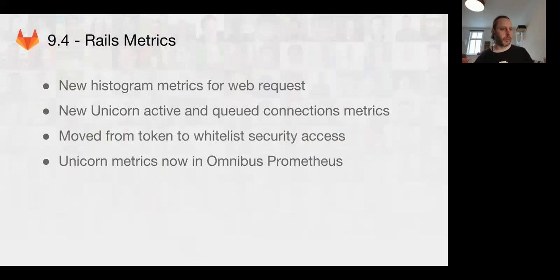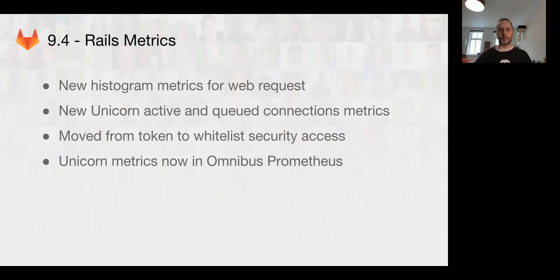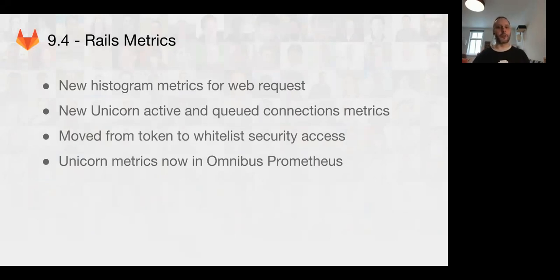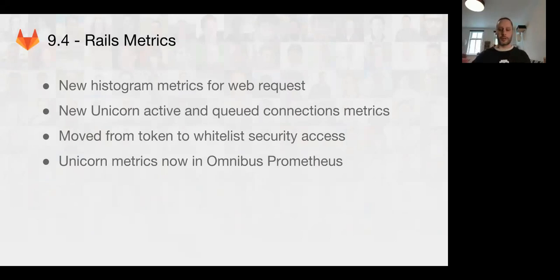We've also been working on instrumenting the Rails app itself. We now have histogram metrics for web requests, which is super useful. This will be fantastically useful for monitoring the latency of production at GitLab.com, but also users who run large installations of GitLab will also be able to get this useful data out of Unicorn.